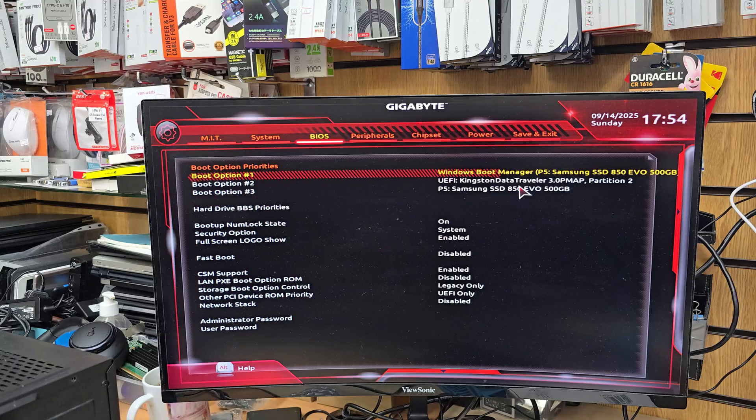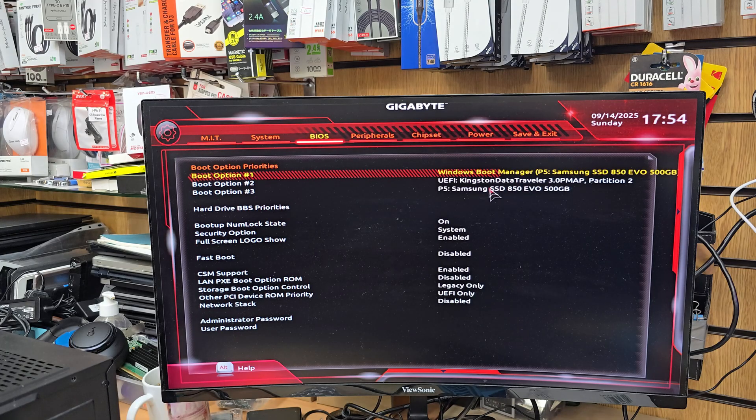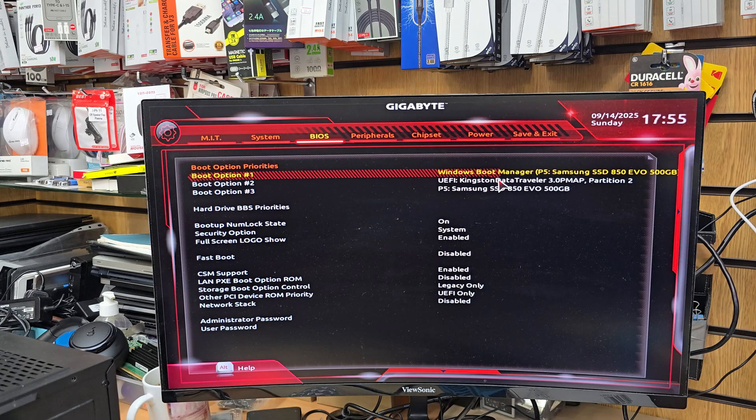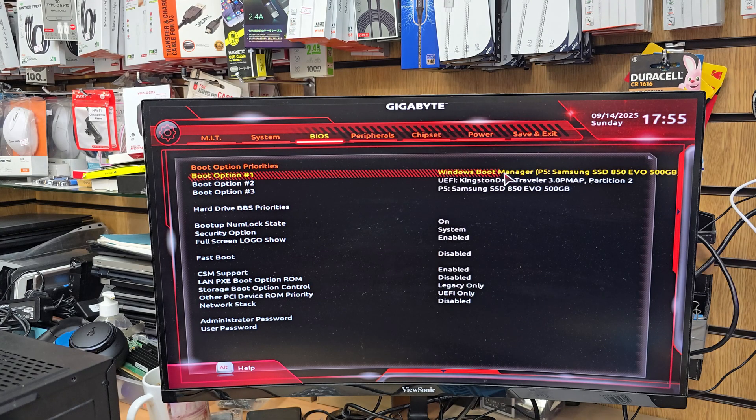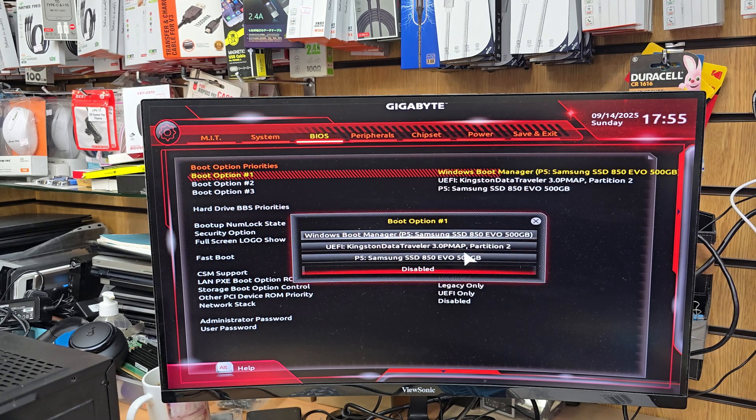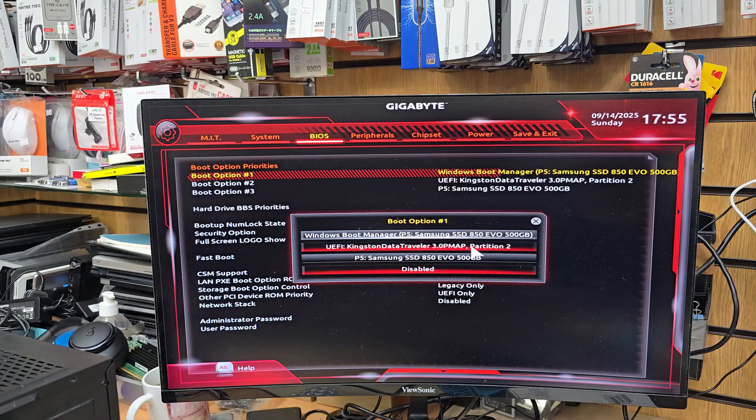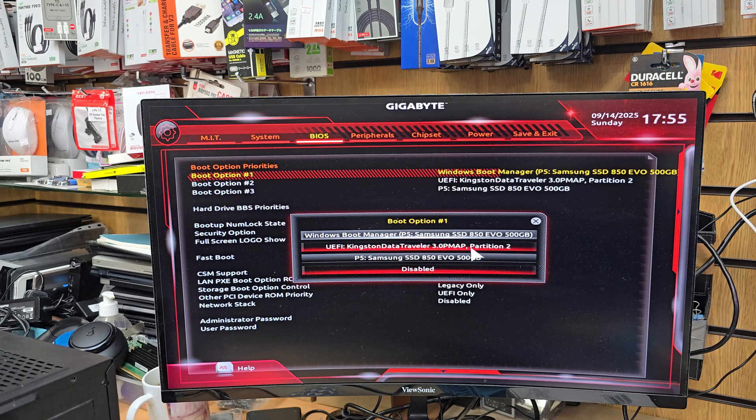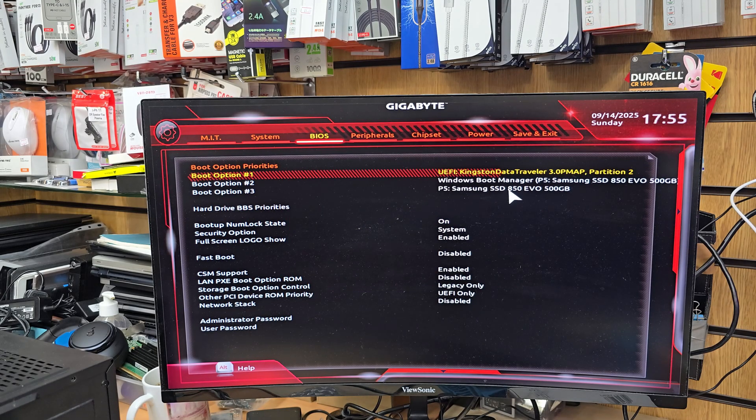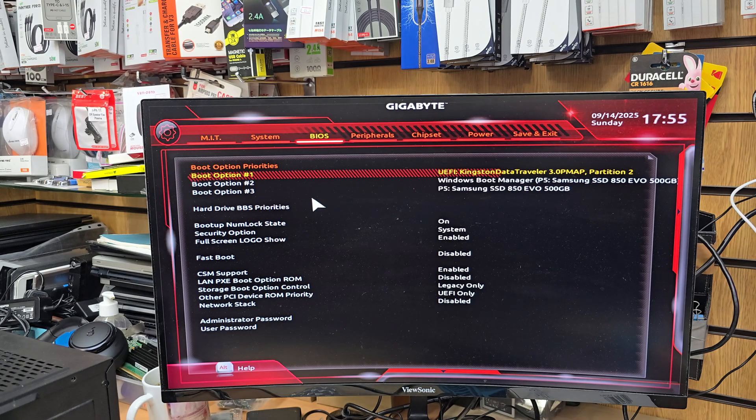But if you would like to change it, it's simple. If you click here, then you can choose whatever you want to do, for example like that, so you don't have to go to temporary boot option.